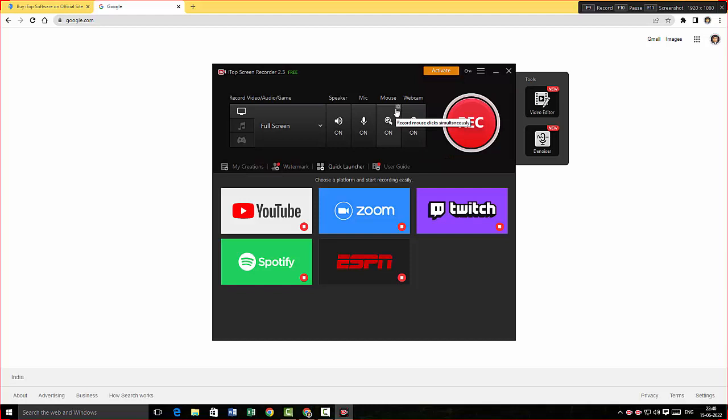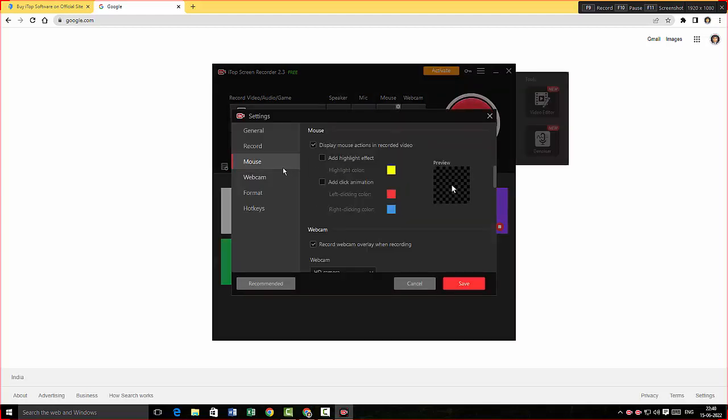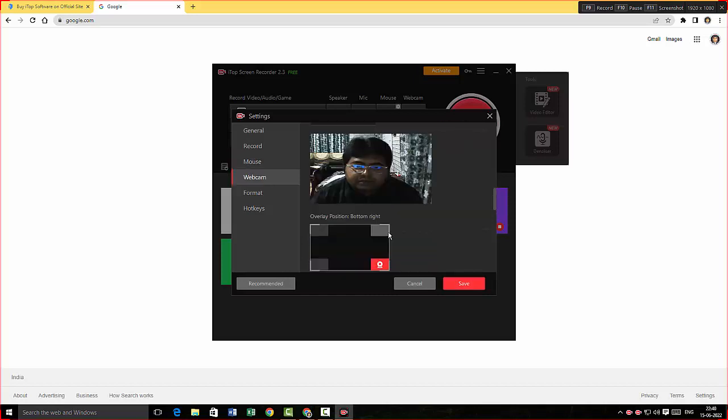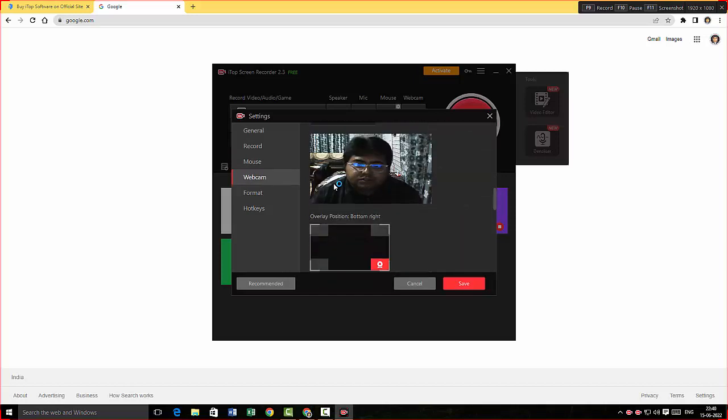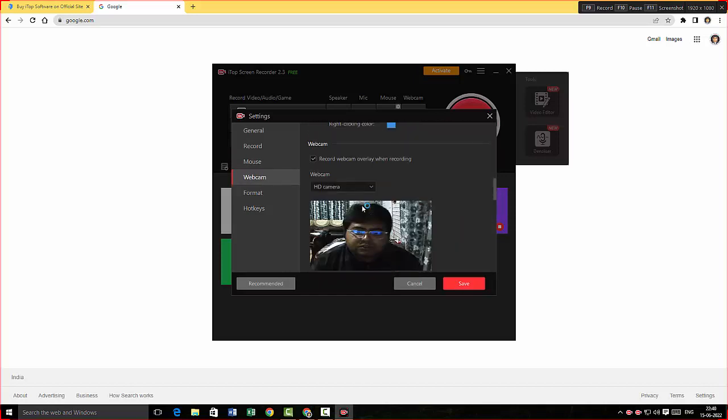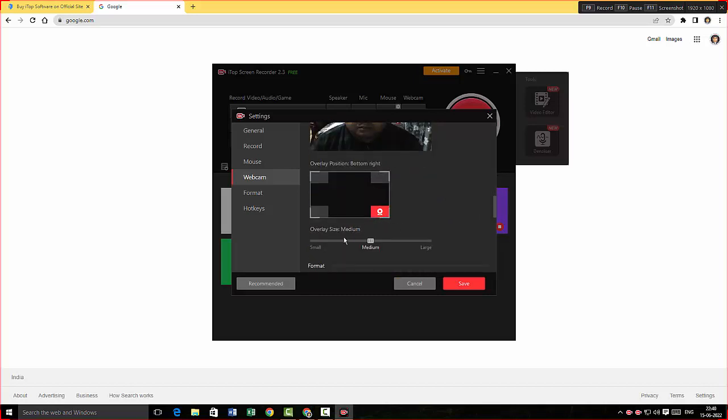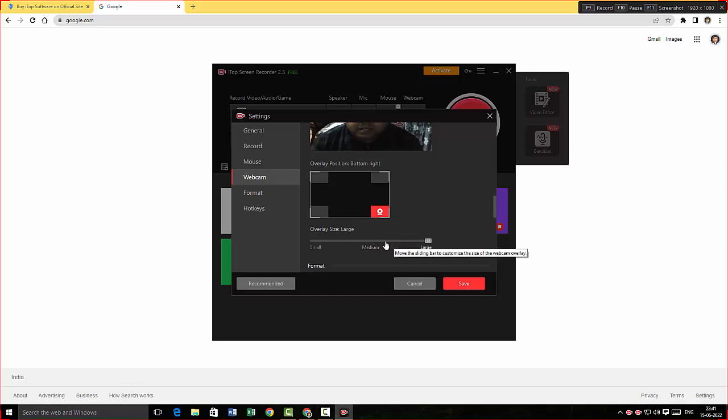When you hover over to the mouse options here on the top right corner, there is Settings. I'm gonna click it and there you can see the mouse options. You can actually give in a click animation. Check it out. Also, you can include a highlight option for the mouse. There are also other options regarding the webcam, the size of the webcam. Actually, you can toggle between small, medium, and large sizes.